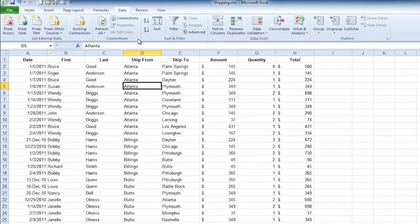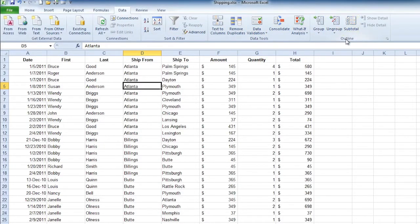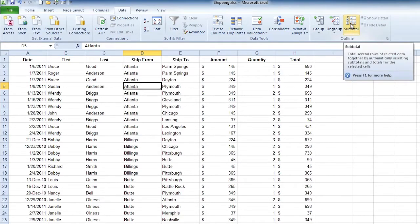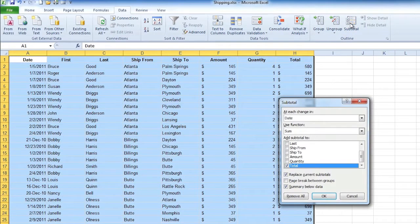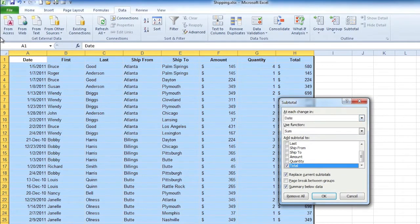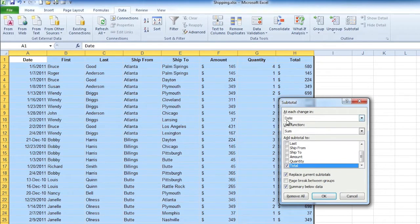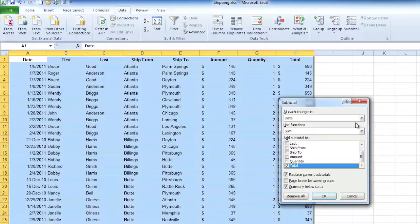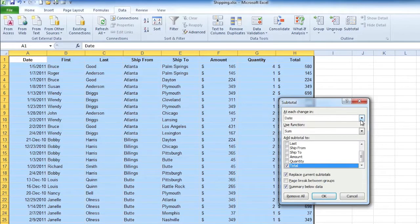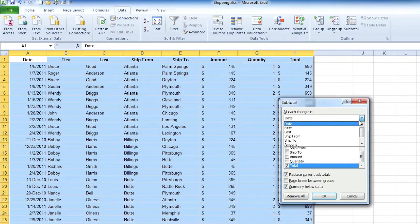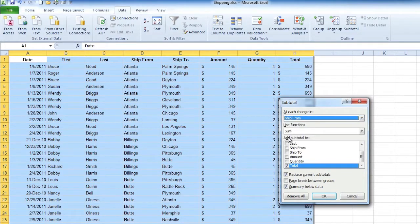So we're going up into that data tab all the way to the right is an outline group and you want to pick that subtotal button. Notice it says that at each change in date it's going to sum and give you a total. So notice it's putting that subtotal under the total column. Now we're looking for subtotals for which column? The ship from. So do we want each change in date? No, we want the ship from, so let's change that to ship from.